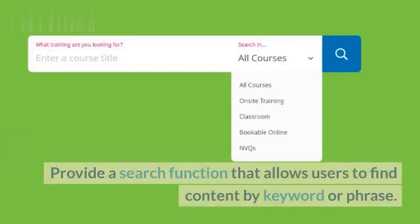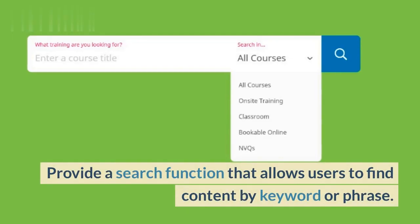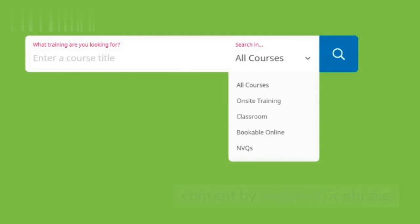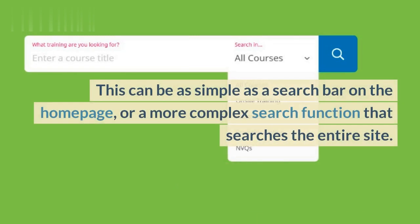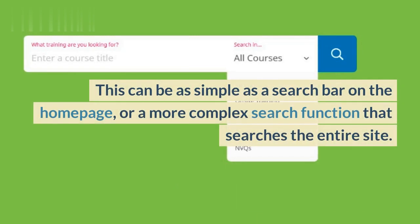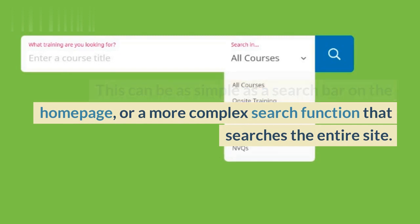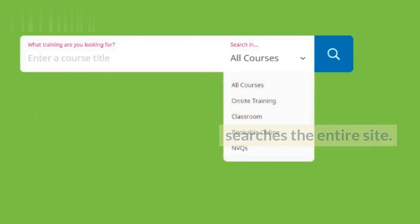Provide a search function that allows users to find content by keyword or phrase. This can be as simple as a search bar on the homepage, or a more complex search function that searches the entire site.